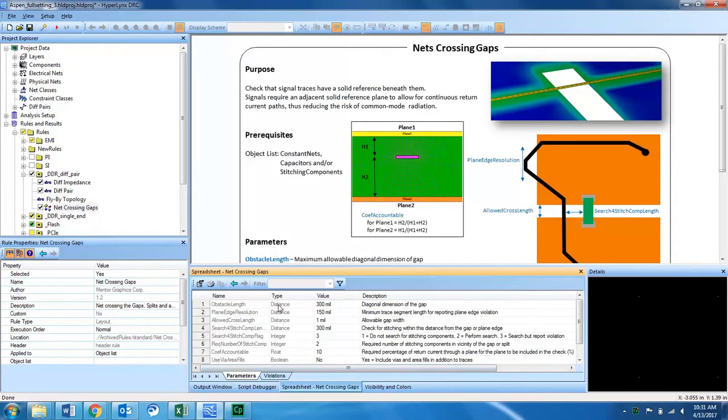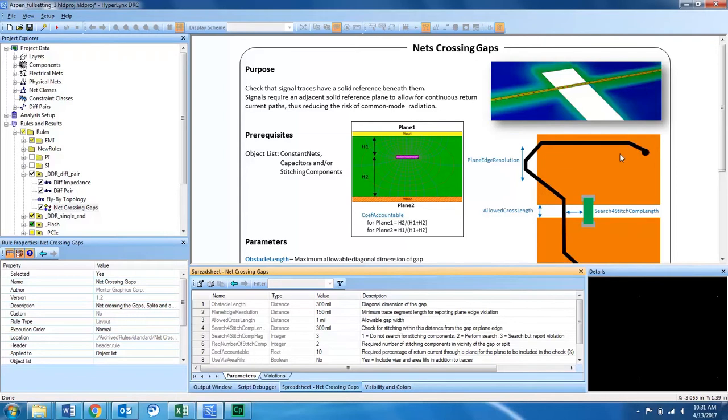This design rule check looks for signal traces and makes sure that there's a solid reference plane beneath them. When a high-speed transmission line crosses a gap between two copper shapes in a design, the signal in that transmission line will see a reflection and this will cause EMI issues with your board.